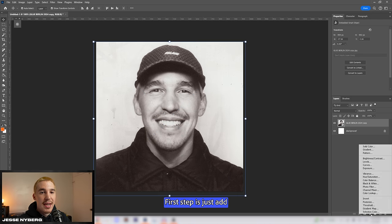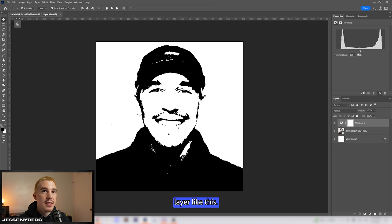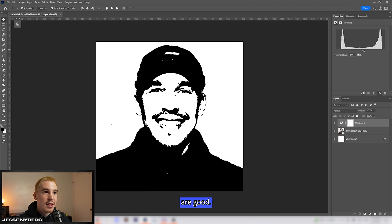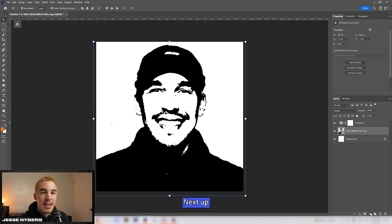First step is just add a basic threshold layer like this. Set it up so the shadows and highlights are good. Something about right there.